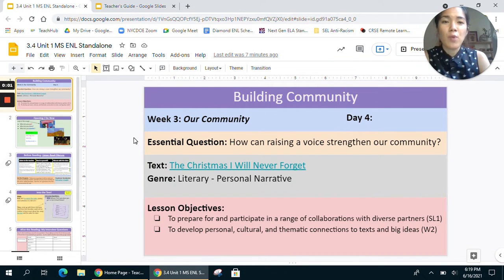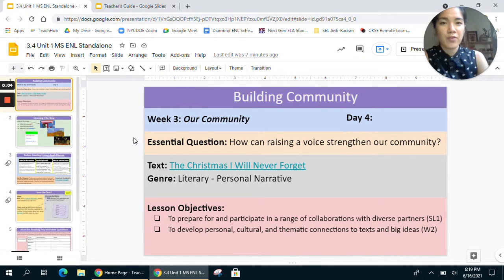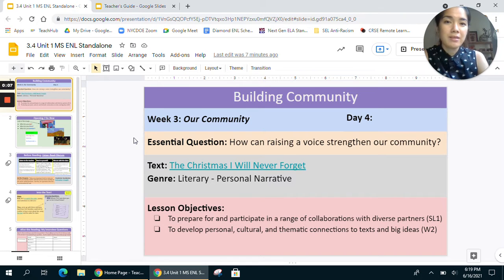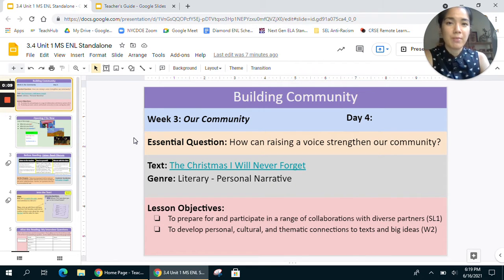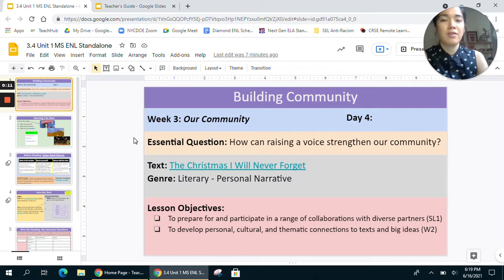Hi everybody, welcome to day four of week three of our very first unit, Building Community. Before we begin today's session, we're going to go through the different parts of the lesson so we get a good sense of what exactly we are going to be doing today.